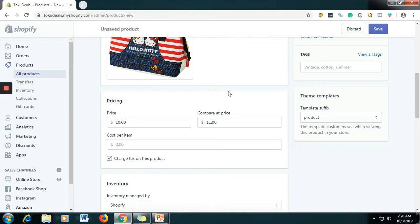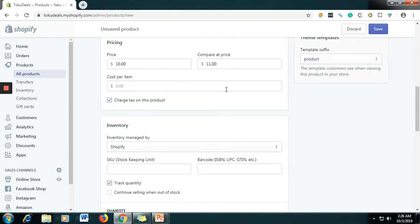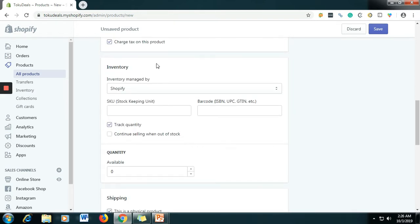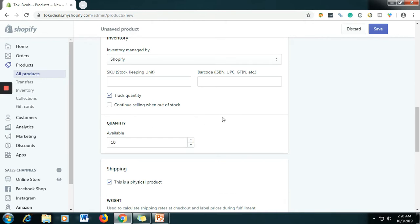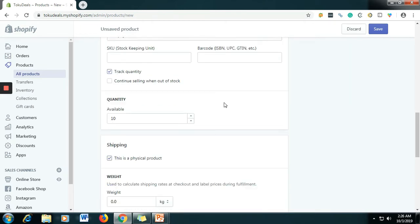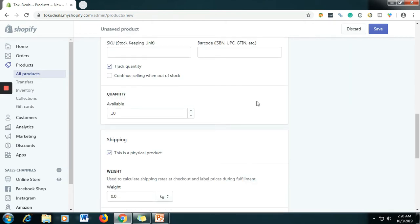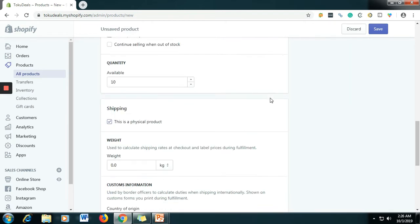So basically if the customer buys this product they will have a $1 discount. That's the function of the compare-at pricing. For the inventory, no need to fill this one up. And then for the quantity, let's say you have 10 stocks in your store. That's the function of the quantity.